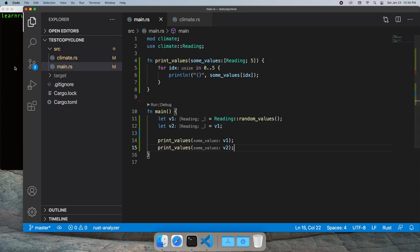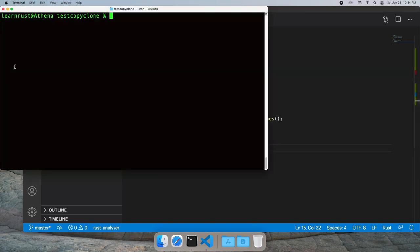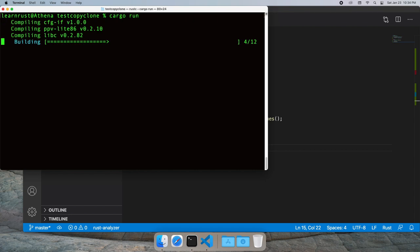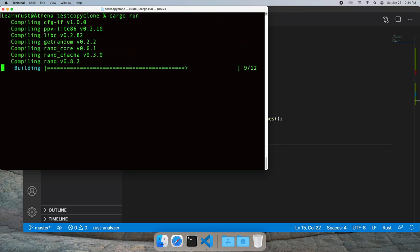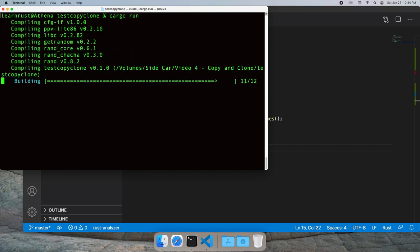All right great. Let's run this and we'll see that everything compiles and our data prints.